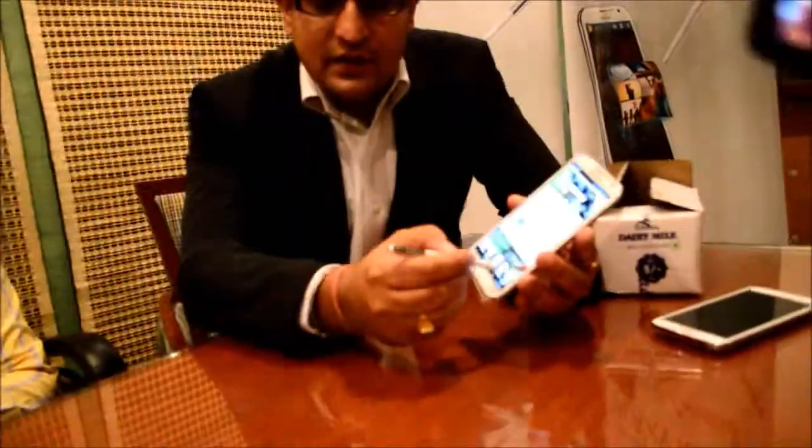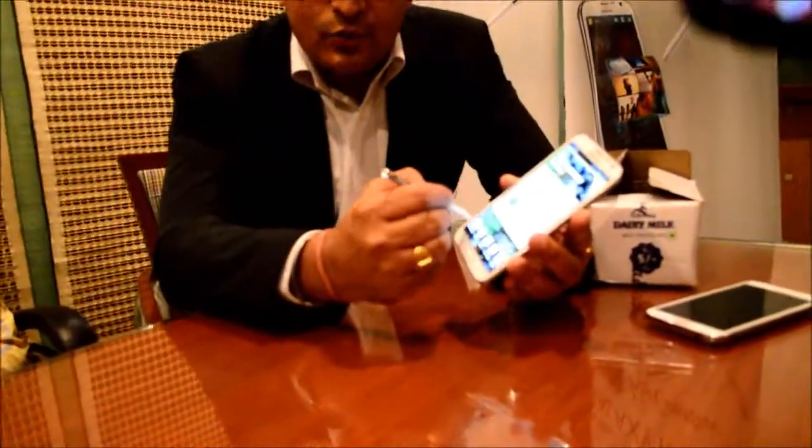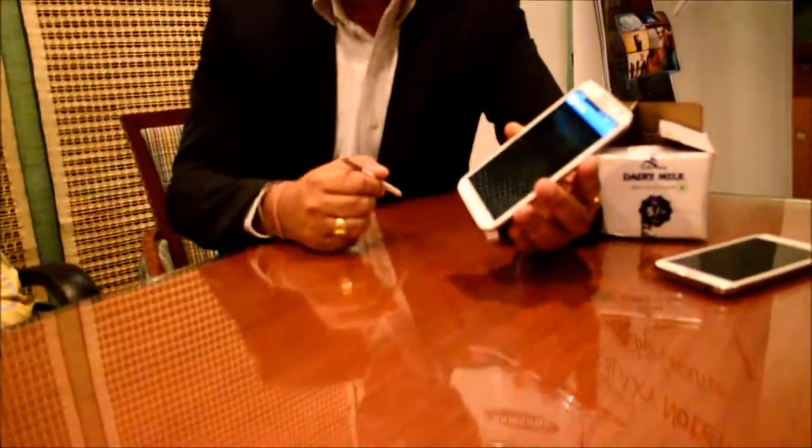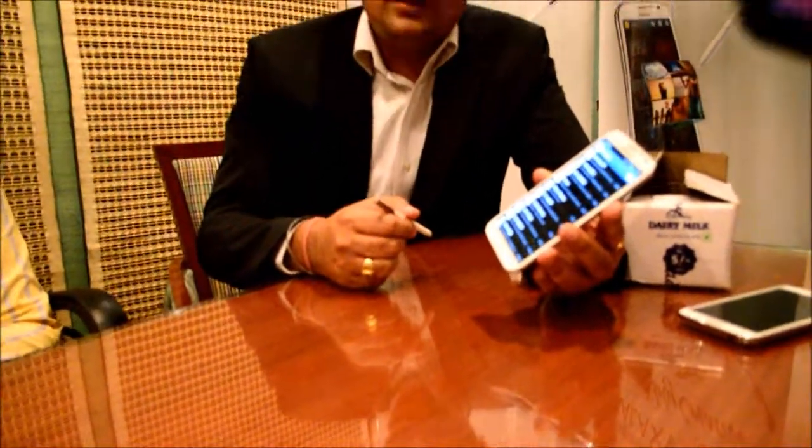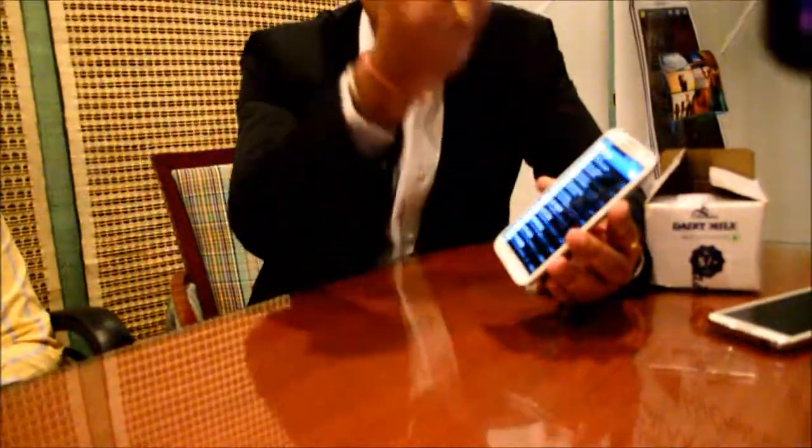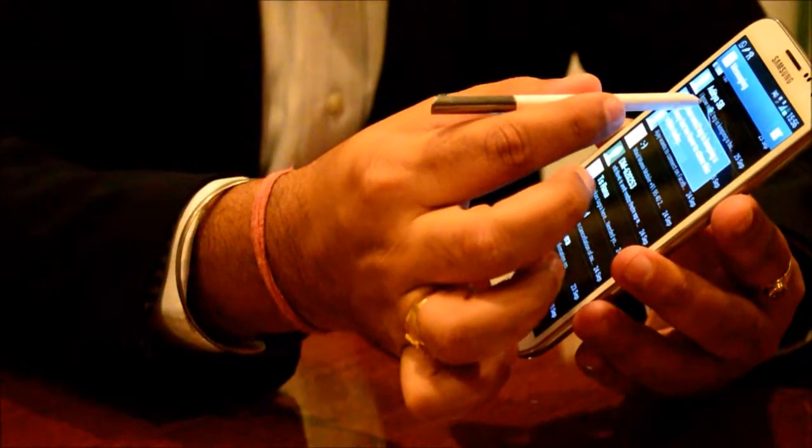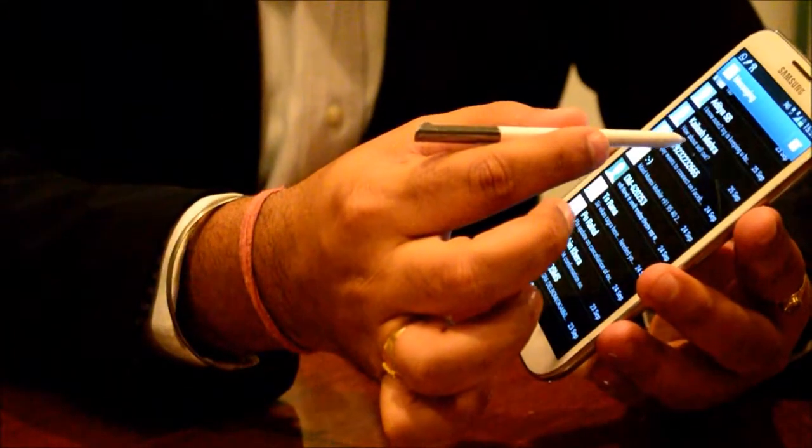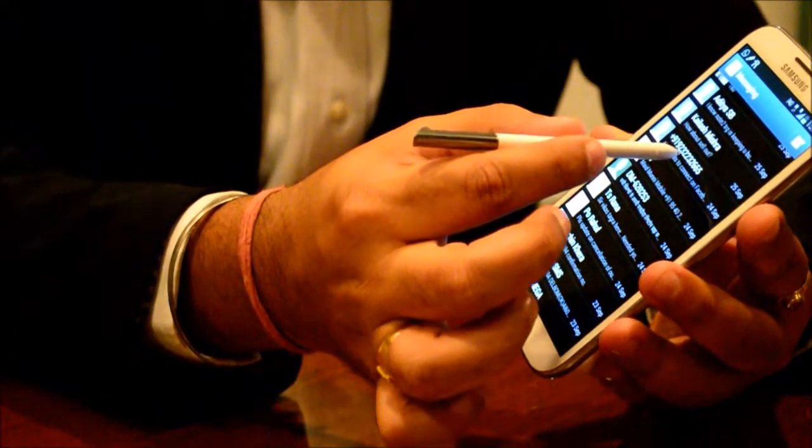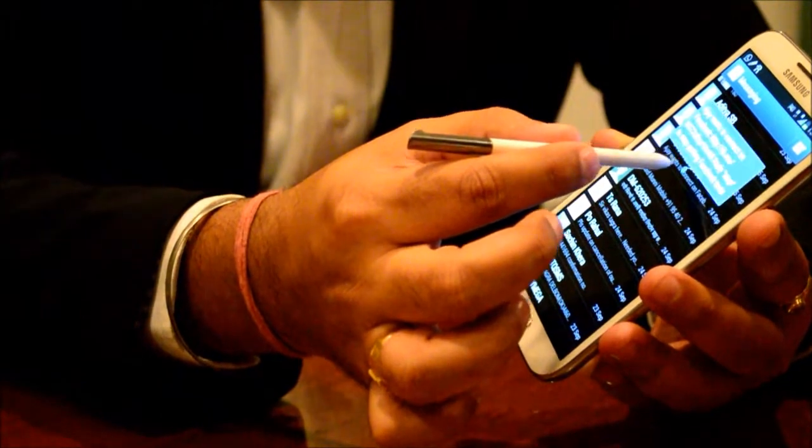What this Air View feature does is, let's say if I get down to my SMS folder, there are various SMS. Without even opening each one of them, I can just hover my pen and see what's inside.